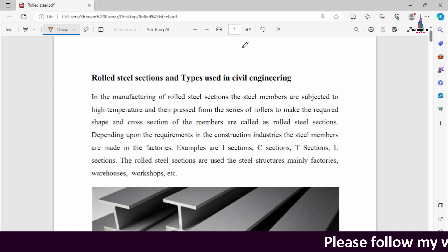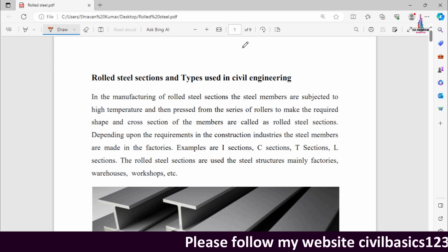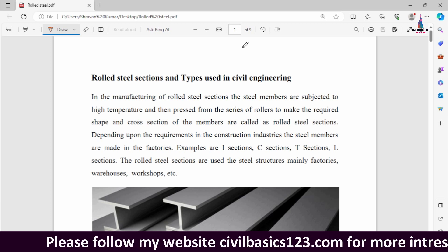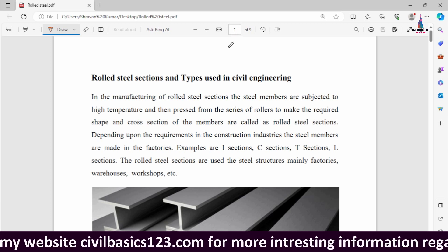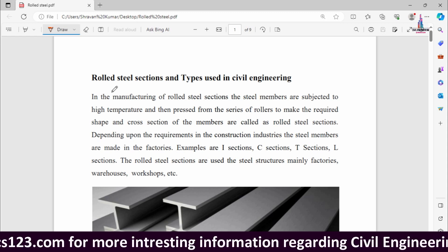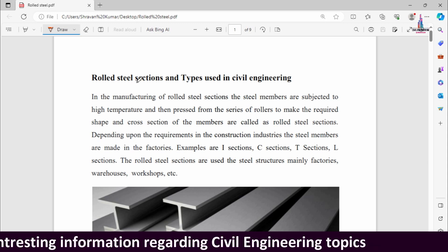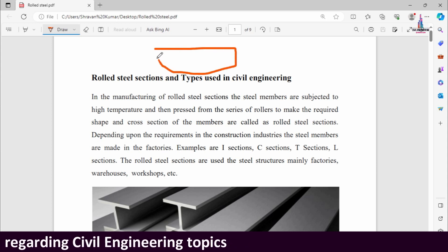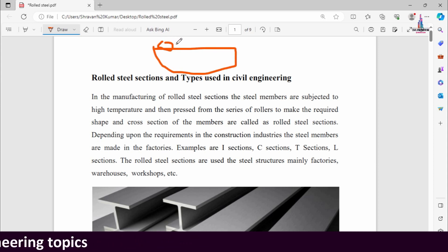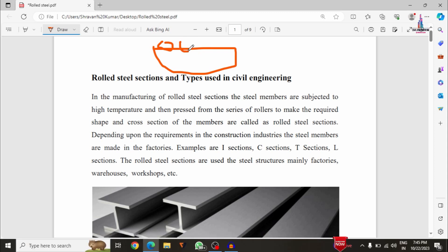In this video I will explain complete details about the different types of steel sections used in civil engineering. Steel sections come under steel rolled sections because they are rolled under steel members of circular section. In manufacturing, steel members are subjected to high temperature and then passed through a series of rollers to get the perfect shapes. Depending upon our usage and requirements, steel rolled sections are classified into nine major categories.